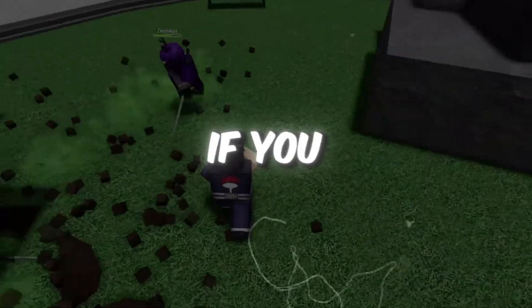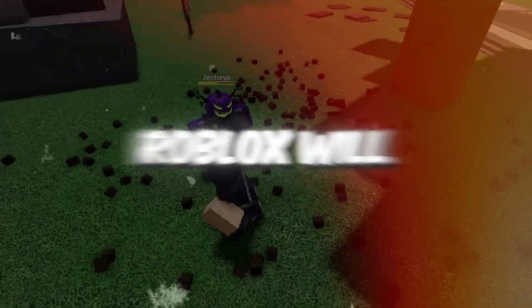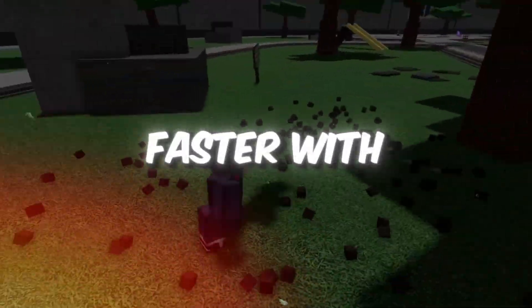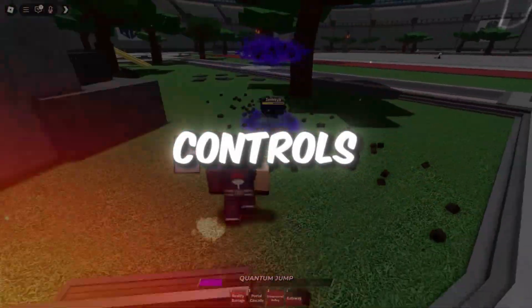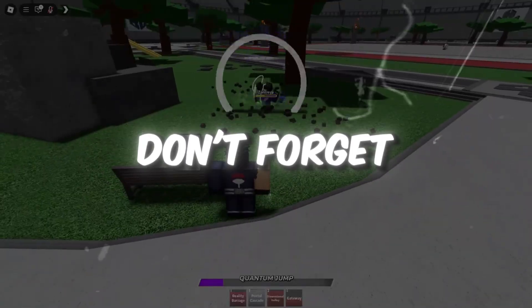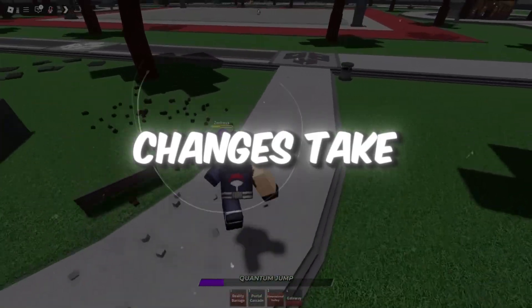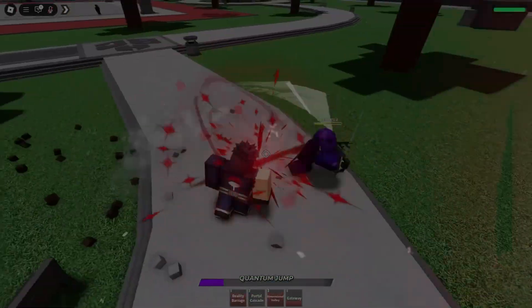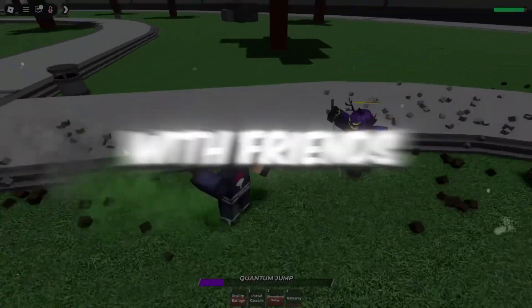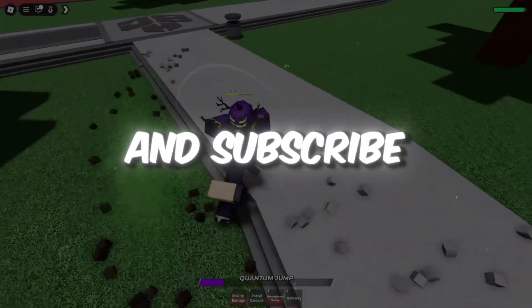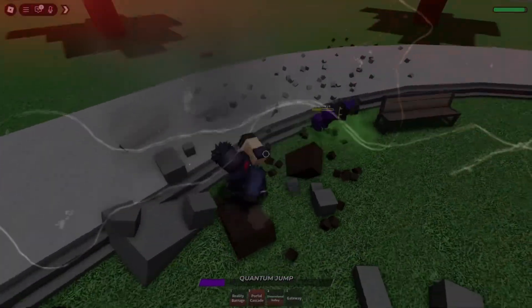If you follow all these steps, Roblox will run much faster, with higher FPS, less stuttering, and quicker controls. Don't forget to restart your computer so all changes take effect. If this helped you, leave a like, share it with friends, and subscribe for more Roblox performance guides.